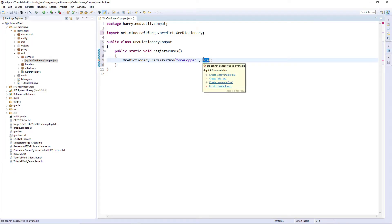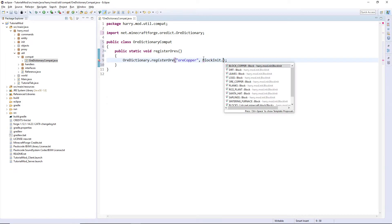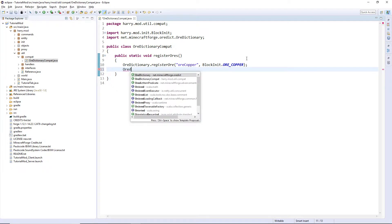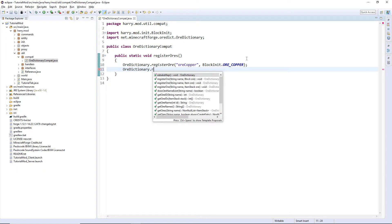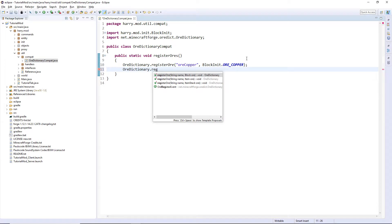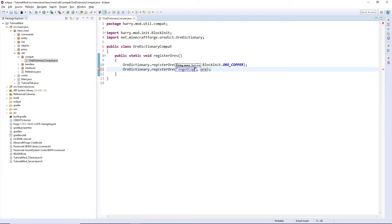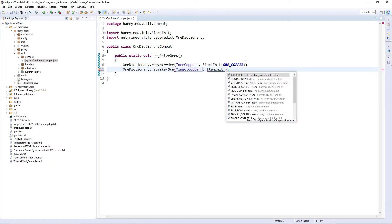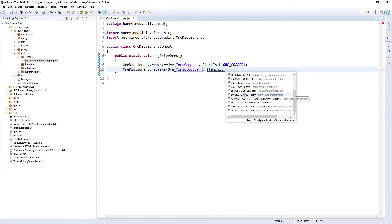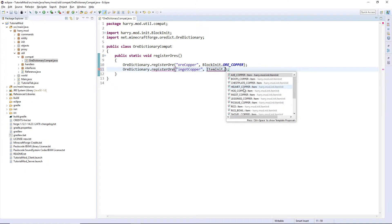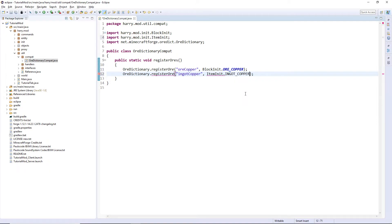And then the ore block init dot ore copper. Then we can also register an ingot. Ore dictionary dot register ore, we'll use the item one this time. The prefix of ingot and the suffix of copper. And in here, item init dot ingot copper.